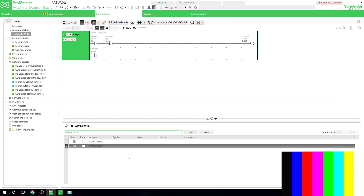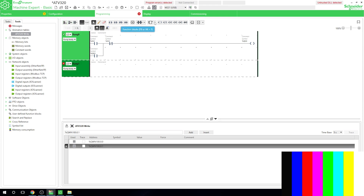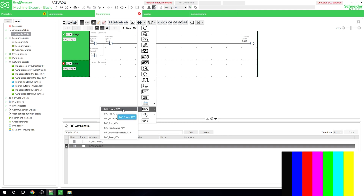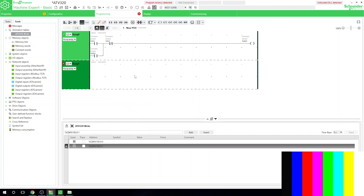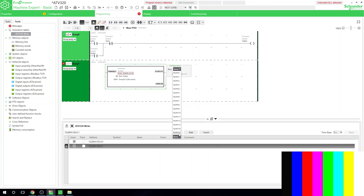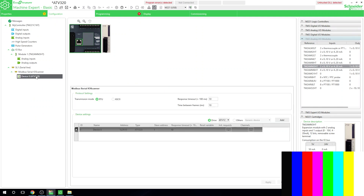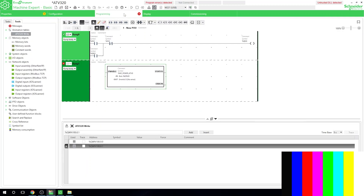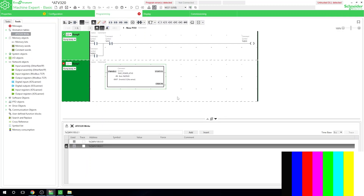Let's create our first rung. We need to enable our drive, so we're going to use the MC_Power_ATV function block — grab that and add it in. It shows red because the axis isn't set up yet; it's looking for which drive to use. You can add up to 16 drives on this particular network. Select Drive 0 and click Apply — that's the drive we set up last time. You can verify by going into Configurations and checking that the drive address is 0.